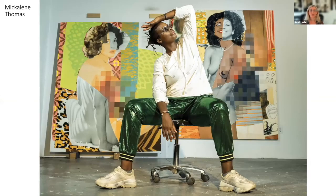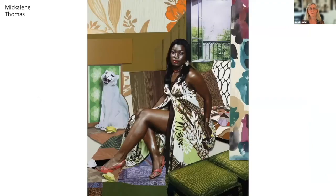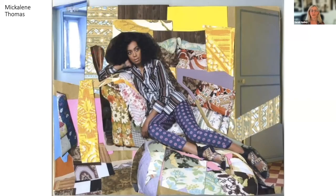Another incredible collage artist is Mickalene Thomas. She's a contemporary African-American visual artist best known as a painter of complex worlds. She uses rhinestones, acrylics, and enamel, as well as painting, photography, and cutouts, and is inspired by popular art histories and movements including Impressionism, Cubism, Dada, and the Harlem Renaissance. Blurring the distinction between object and subject, concrete and abstract, real and imaginary — I just think this is extraordinary. Here is a woman who seems like she is sitting in this collaged environment, and here's another of her collages in which she has actually cut out the woman and put her in the environment.